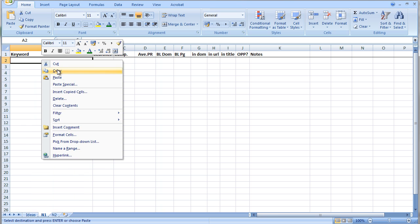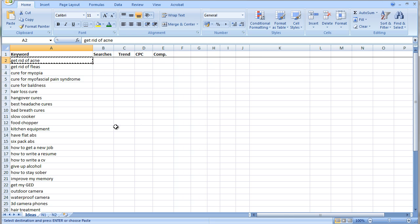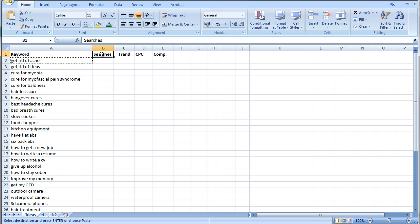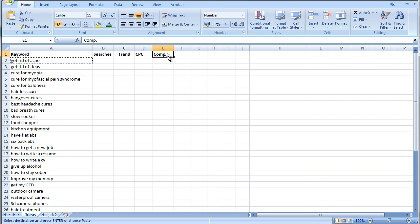So what I'm going to do is I'm going to grab that first keyword, get rid of acne. I'm going to copy it and I'm going to paste it into this new page at the top. Okay, let's go back to the Ideas page. Starting off at the keyword ideas level, all I'm going to record data-wise is the number of searches.